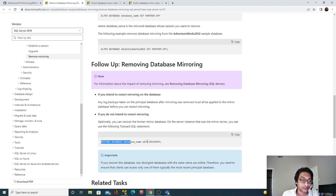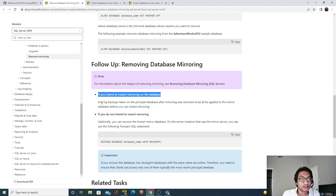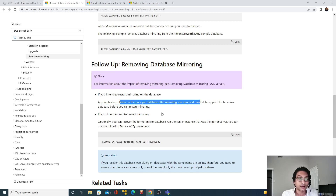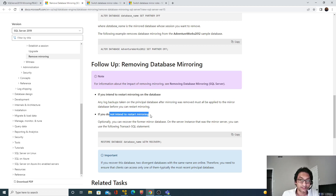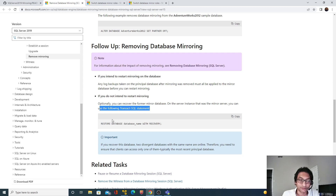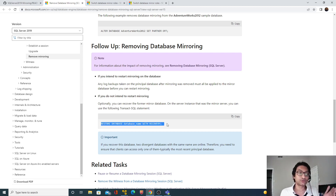The documentation notes that if you intend to restart mirroring, any log backups taken on the principal after mirroring was removed must be applied to the mirror node. If you do not intend to restart mirroring and want to access the former mirrored database, you can recover it using a Transact-SQL statement, because after removing mirroring it will still be in the restoring phase and inaccessible.